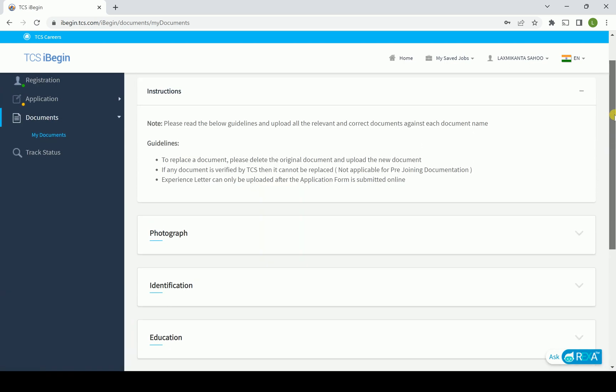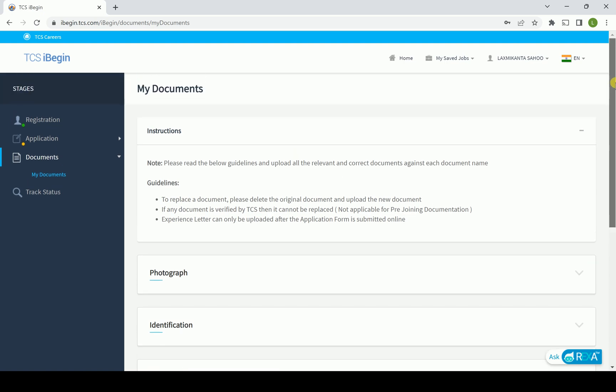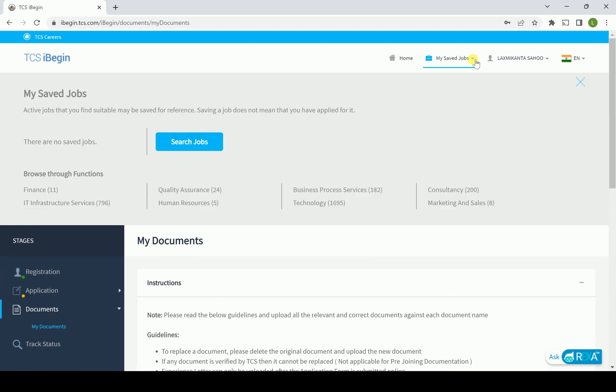All this information, once you are going to put it over here, then definitely TCS is giving you the opportunity to find the job. That is your process for finding the job. Click over there, you will find all this information. You can search the job over here and apply directly.